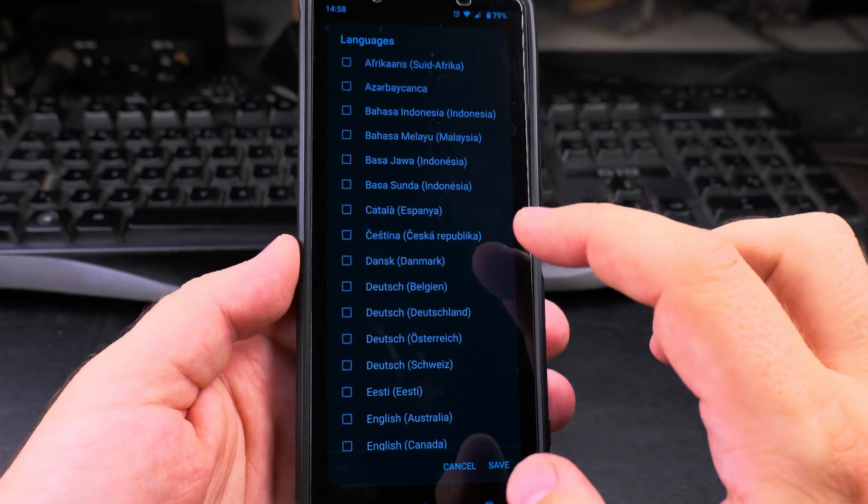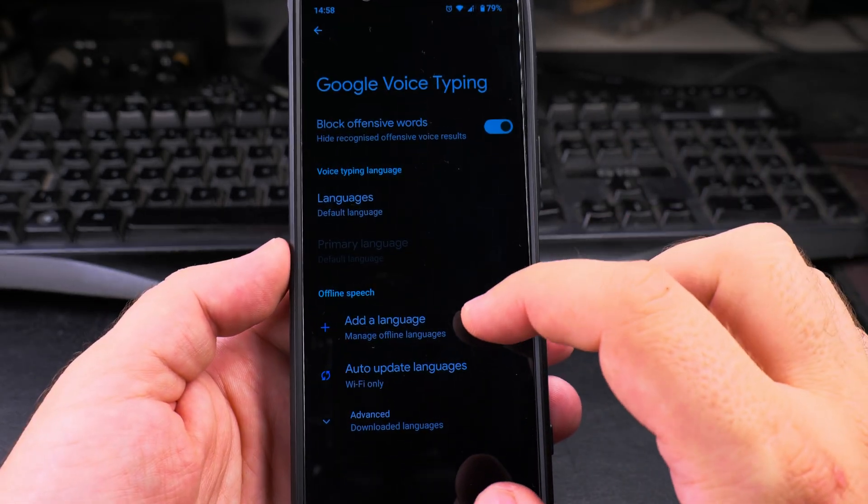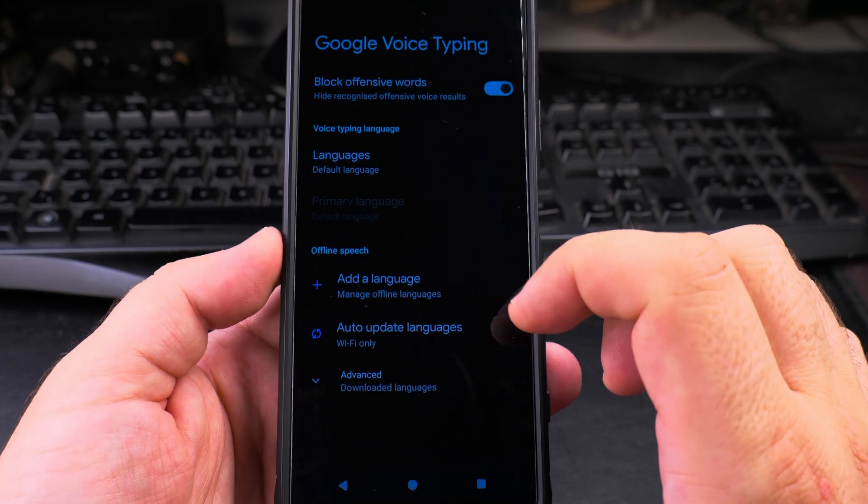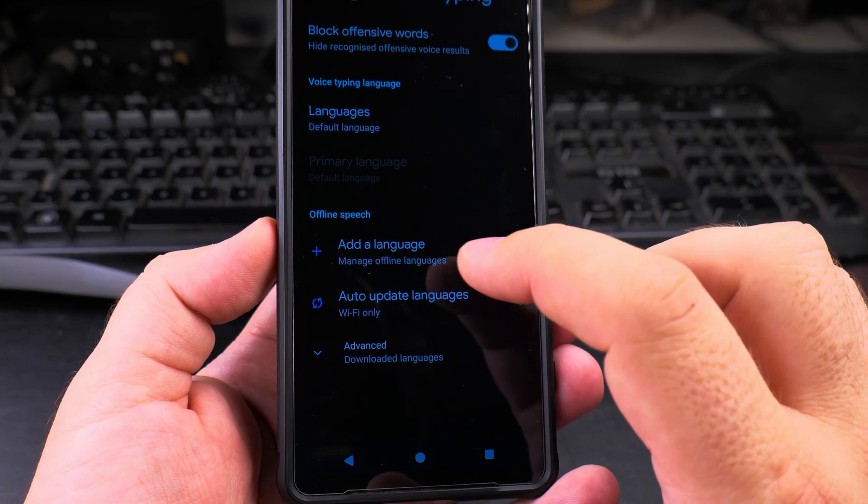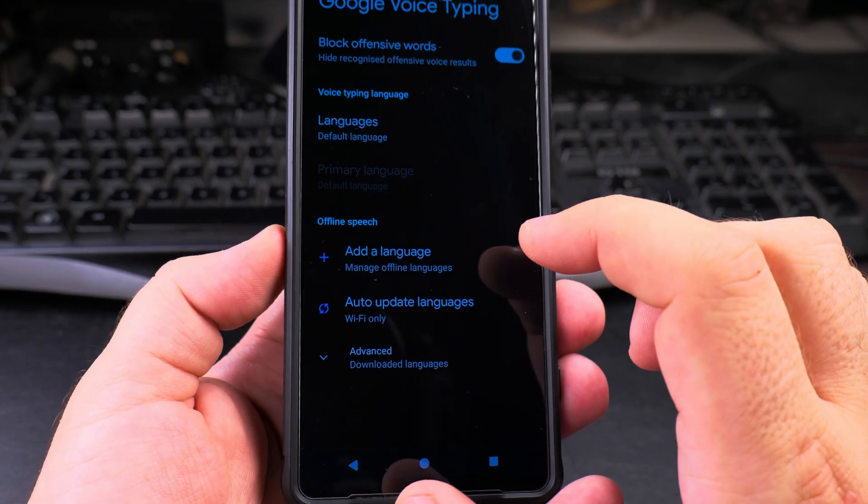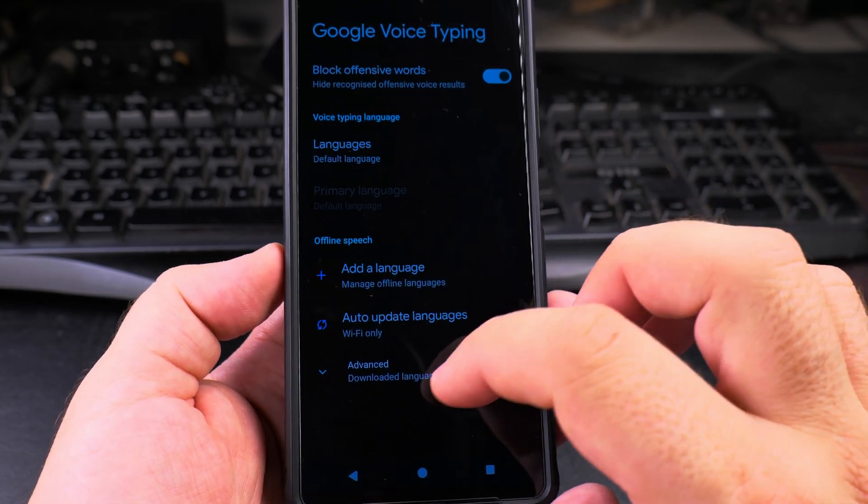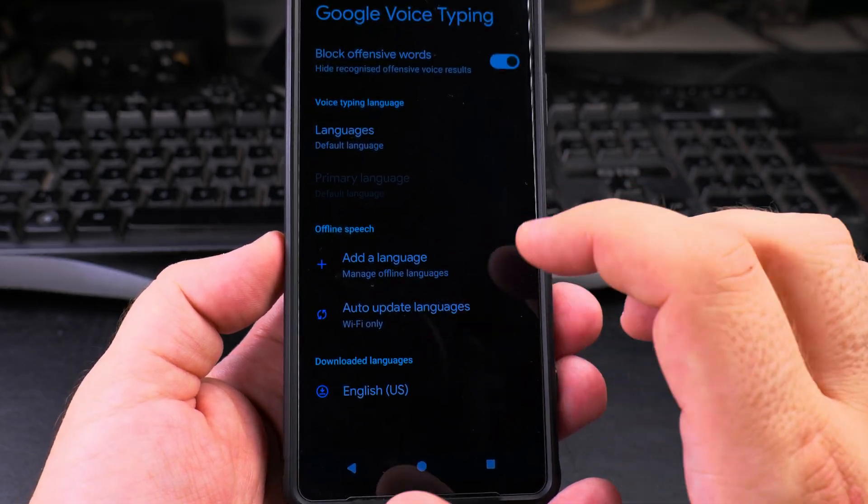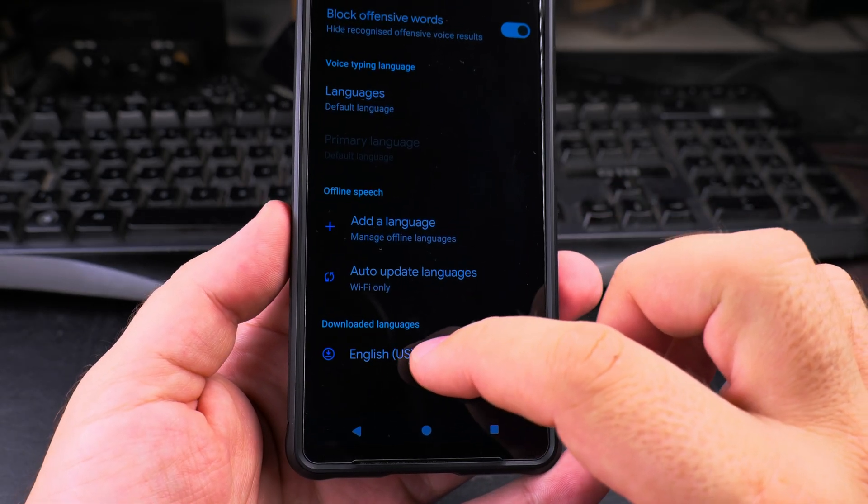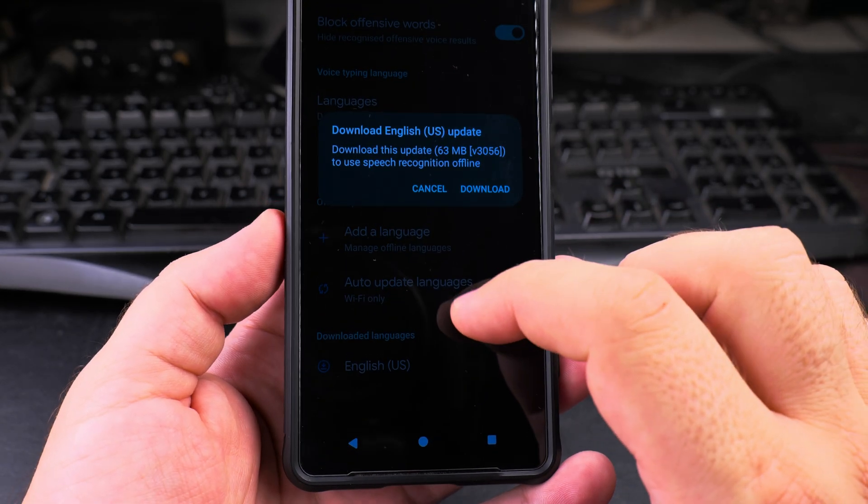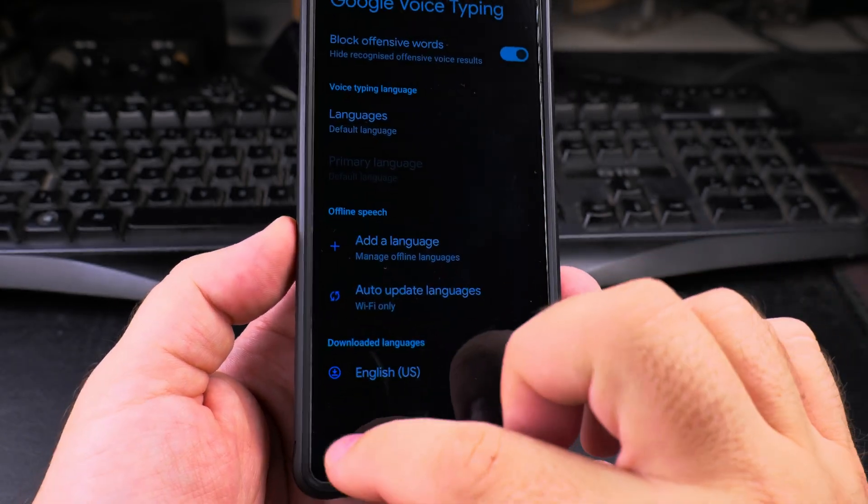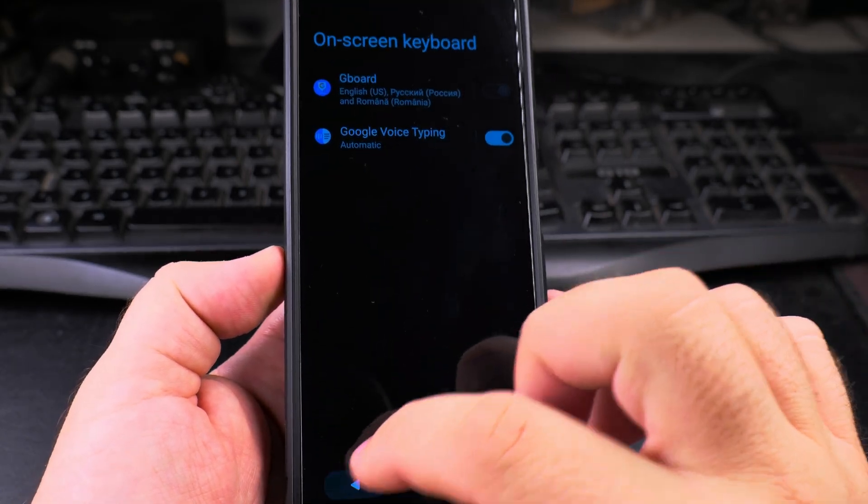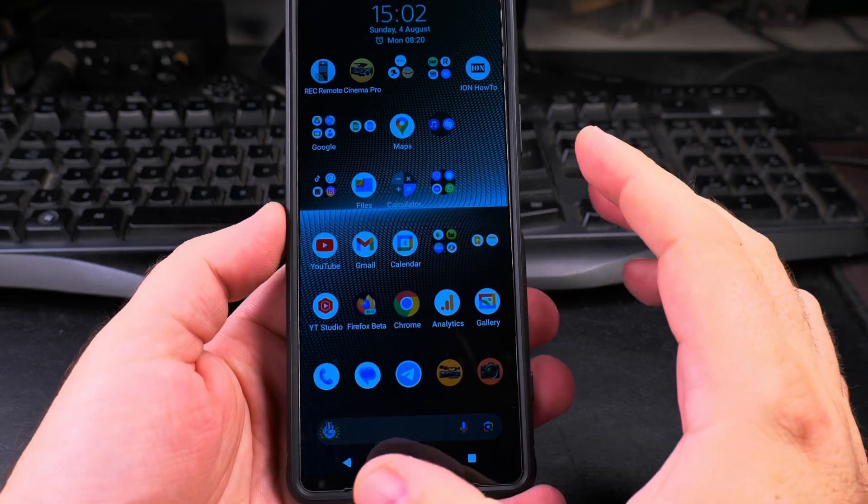It's also good to block offensive words just in case. For languages, you will have the default languages from your typing keyboard, but you could have more. In offline speech settings, it can recognize words without being connected to the internet. You only connect to download the information and then you can start typing with the voice.